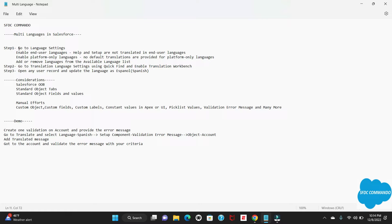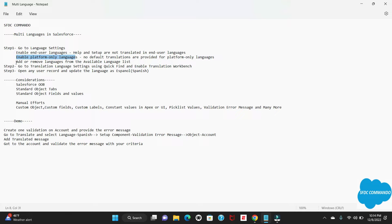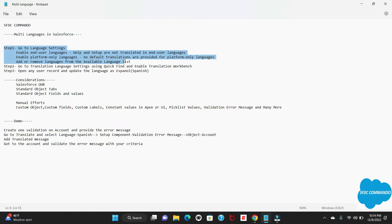The first step is to go to Settings via Quick Find and there you will get the option to enable end user language. You will also get another option called enable platform only language. Once you enable all, you have to add those available languages into a dropdown. I'll take you through the full demo session — I've just listed down all the steps so you get the idea.